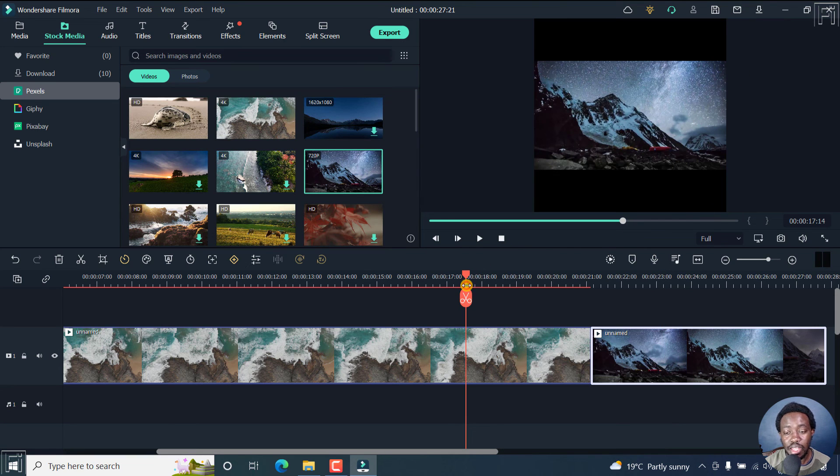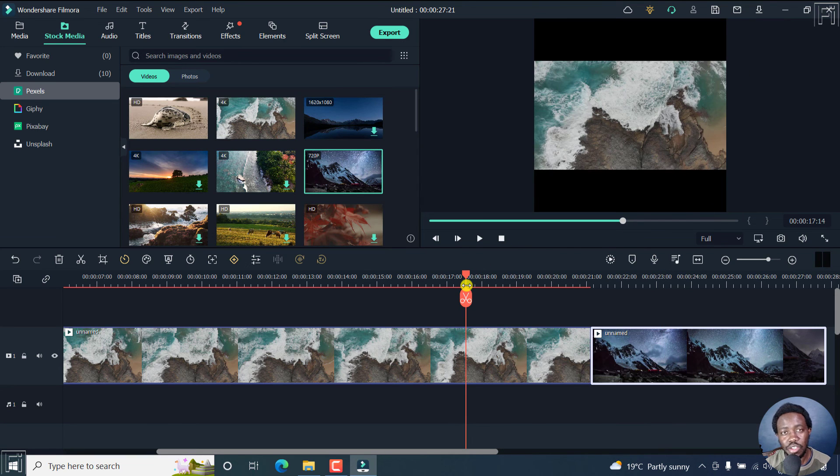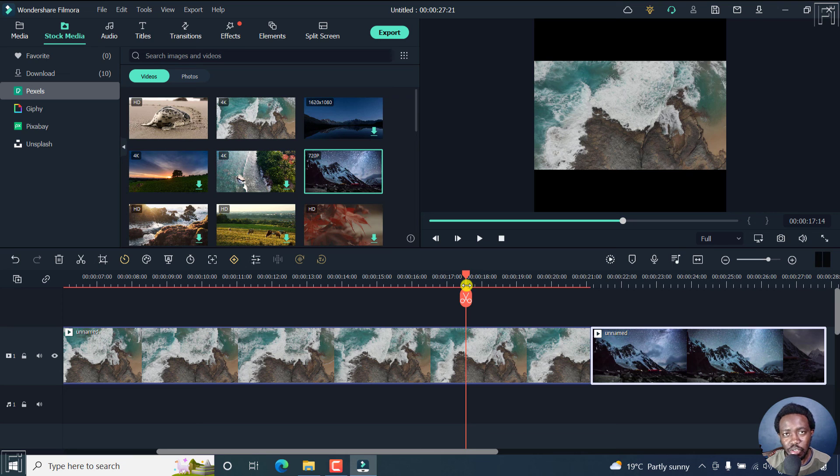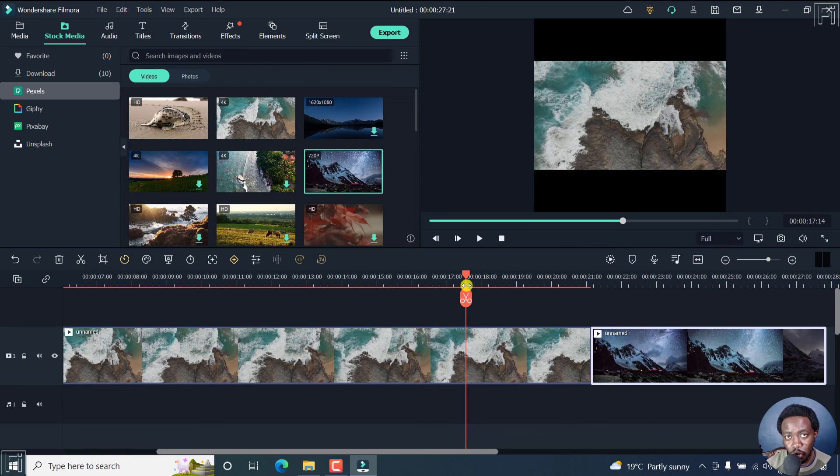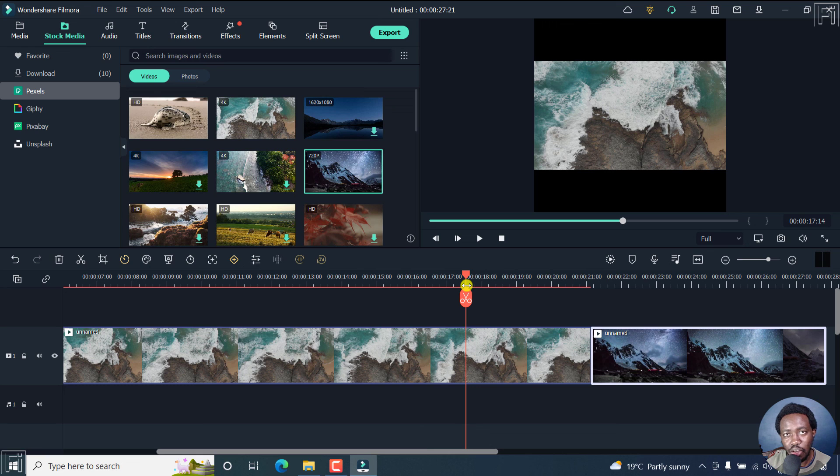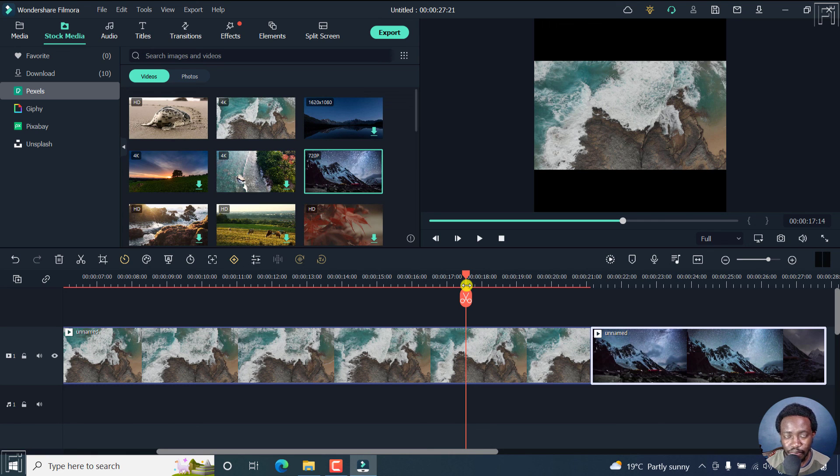So that is how you can change the aspect ratio and the video dimensions of a project in Filmora 11. I hope this video is of value to you. Thanks for watching. Until next time, stay safe and never stop learning.